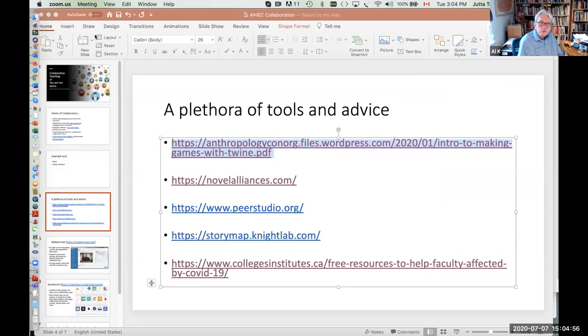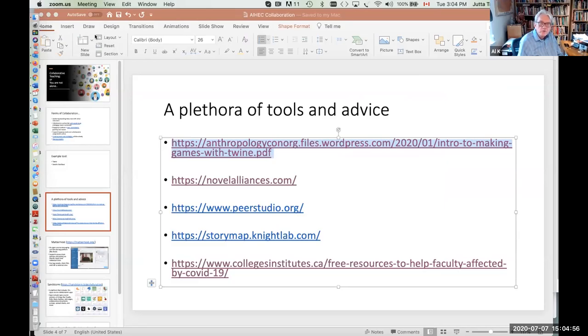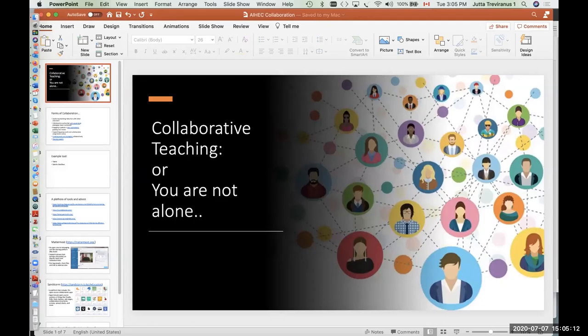A plethora of tools! That was part of the screen. So as Al was saying, today I'm going to talk about collaborative teaching — I've also called it 'You Are Not Alone.'